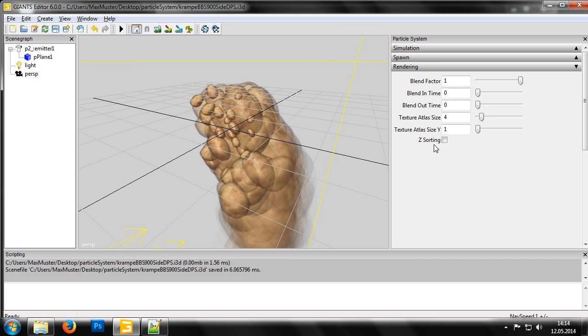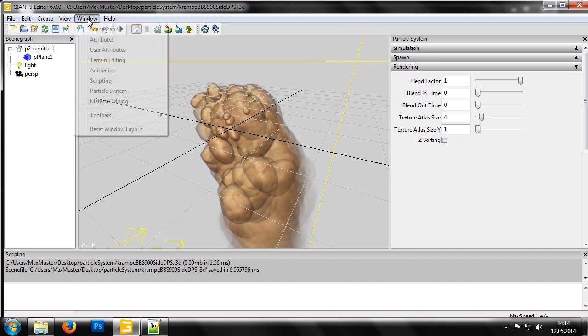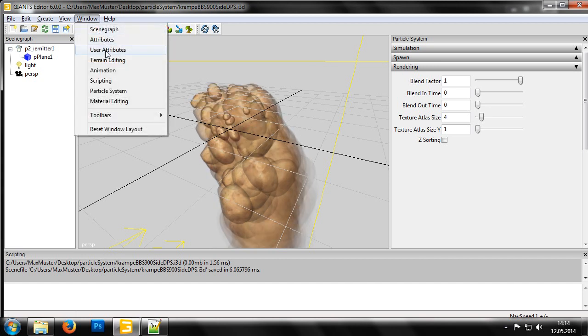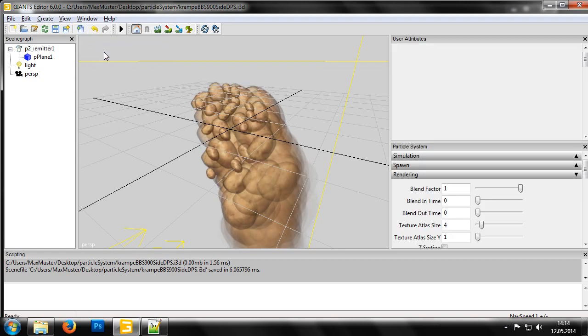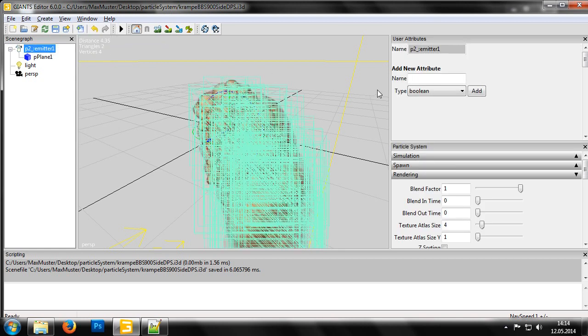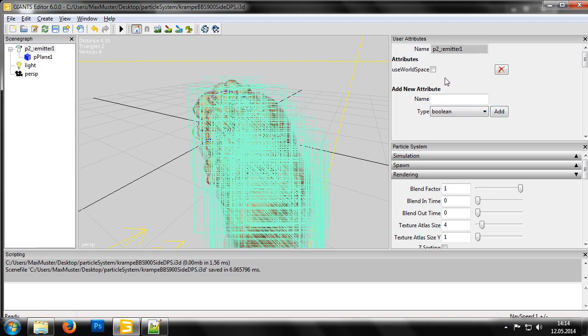So, we can create a user attribute of the boolean type with a name UseWorldSpace in the particle system node. Setting it to True, we ensure the particles move with a physically correct acceleration when used in the game. However, if we set it to False, the particles are no longer affected by the gravity in the game and instead, behaviors dictated by values defined in the particle system.